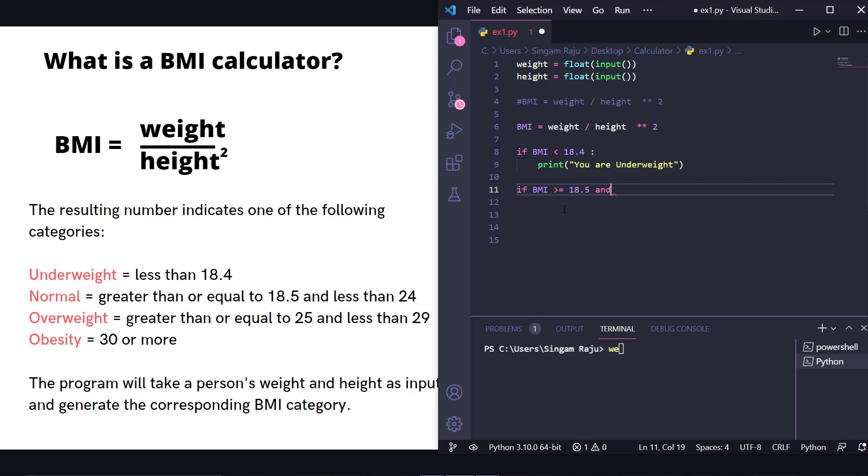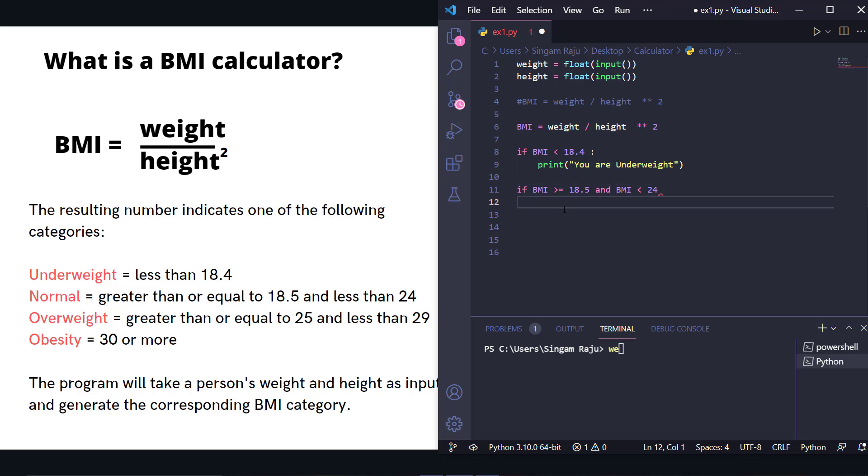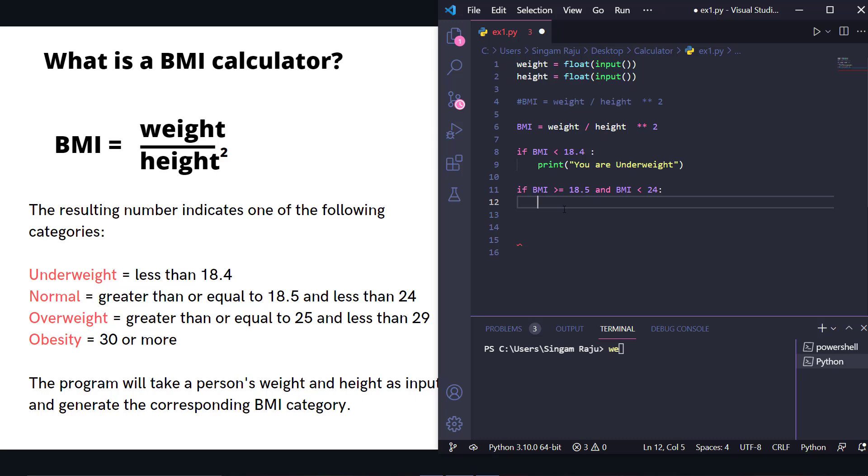...using the 'and' keyword in Python, and BMI is less than 24, we print 'you are normal.'